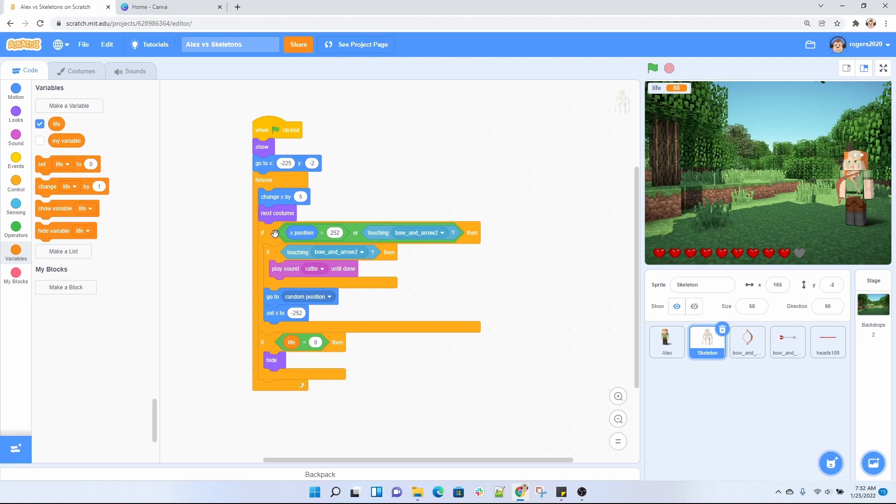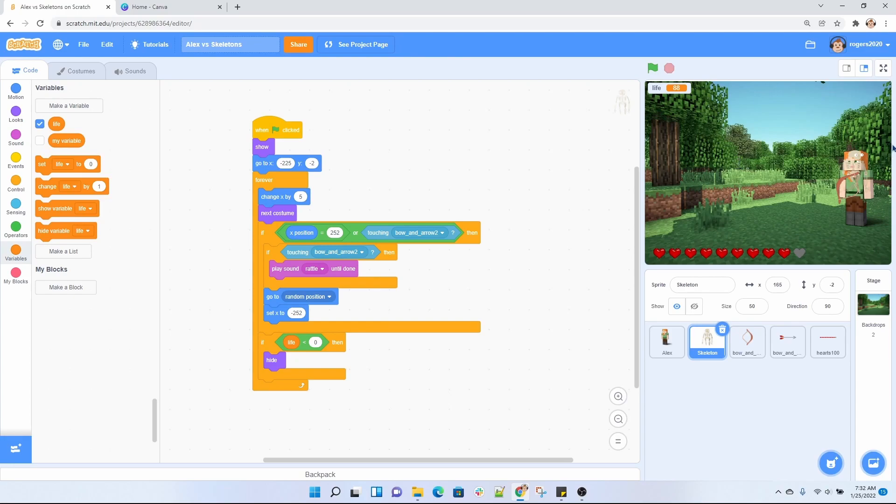But inside of one of the if loops, we're going to have another if loop, what they call a nested if loop right here. So I have it if the skeleton touches the edge of the screen on the far right, or the skeleton is touched by the arrow that Alex is throwing, then we're going to do another check inside.